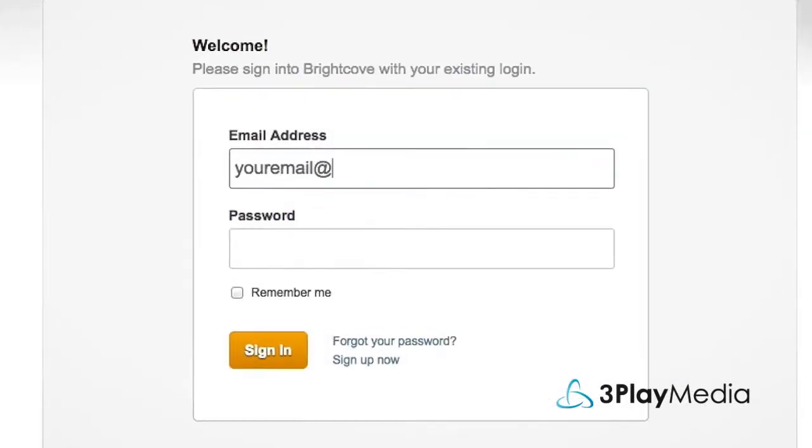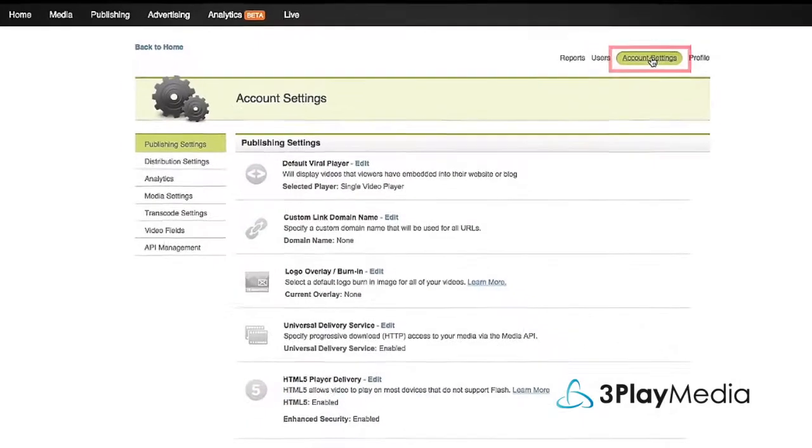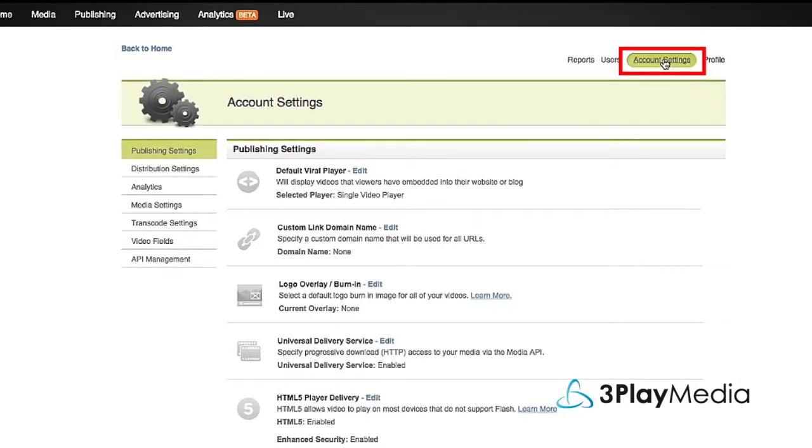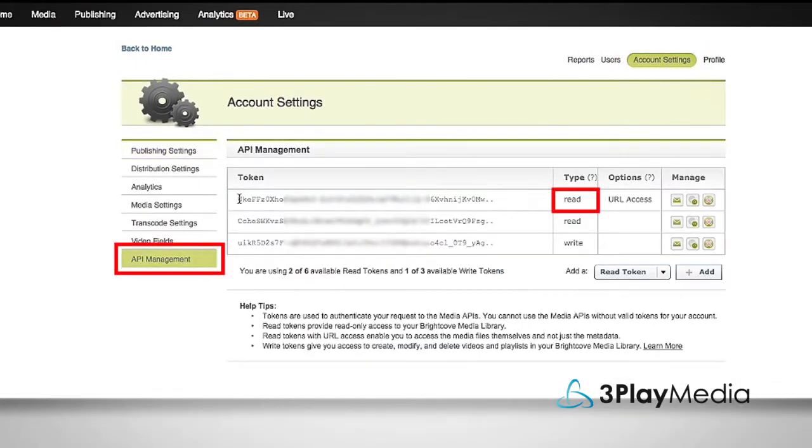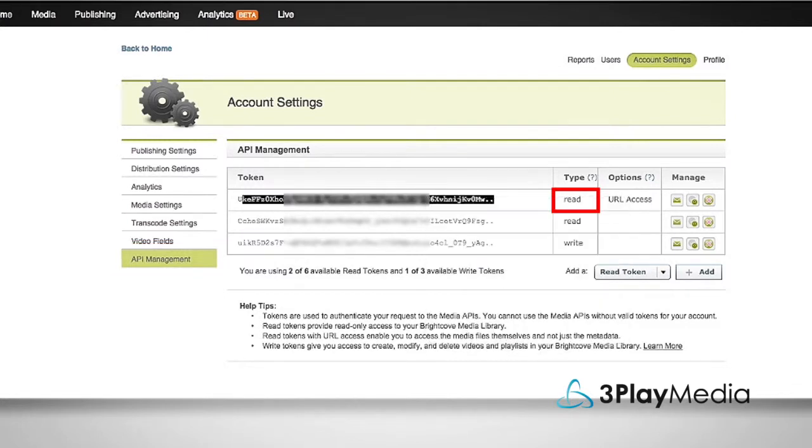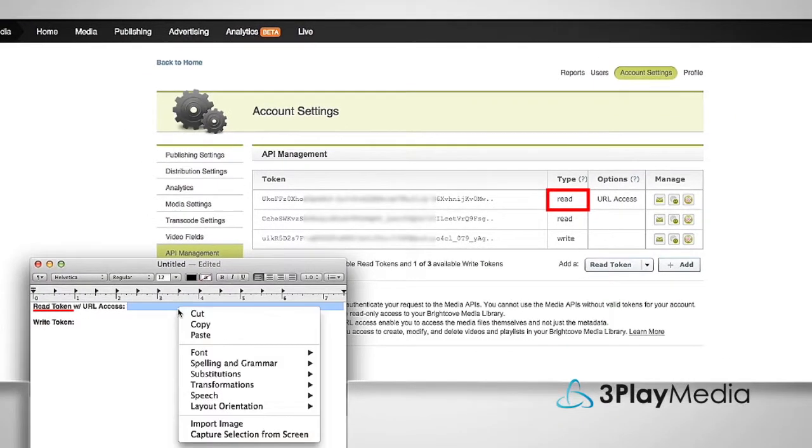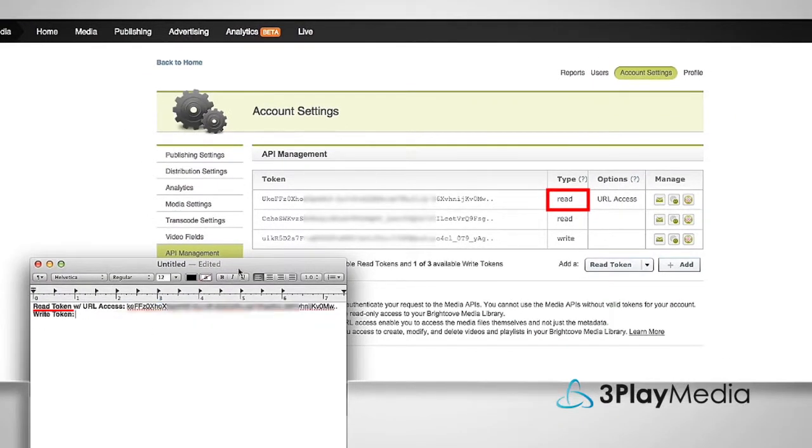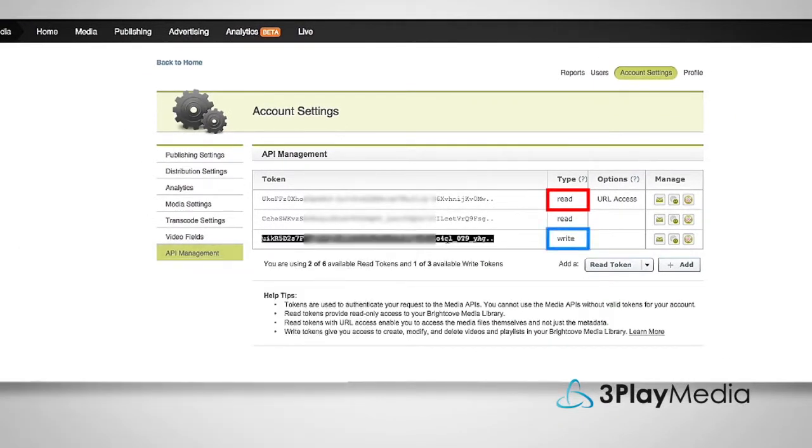First, log into your Brightcove account. Click on Account Settings, then click on API Management. Copy and paste the Read Token with URL Access and the Write Token to your clipboard.